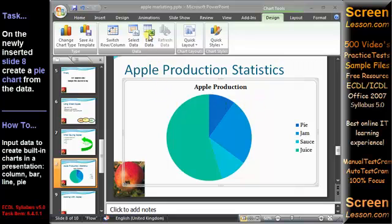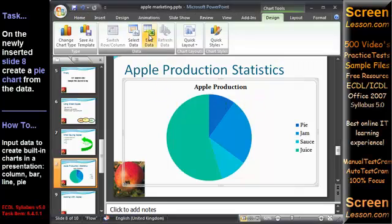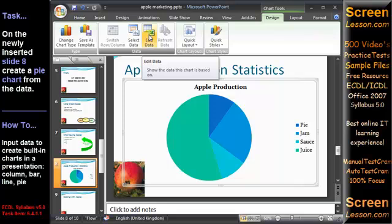If you're unhappy with the finished pie chart, click the edit data button on the ribbon to reopen the Excel worksheet and edit the data.